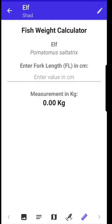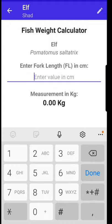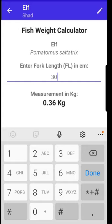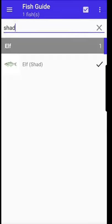A wonderful feature is the fish weight calculator. Here you can enter the length of the fish that you've caught and it will automatically calculate its weight in kilograms.